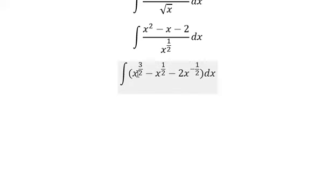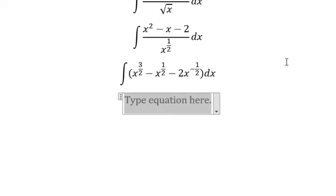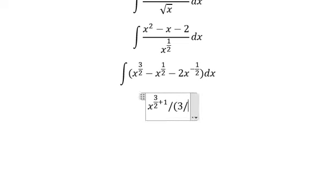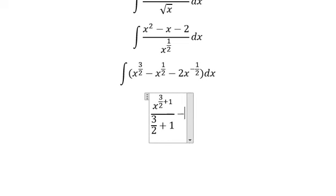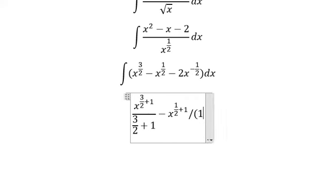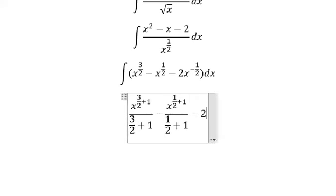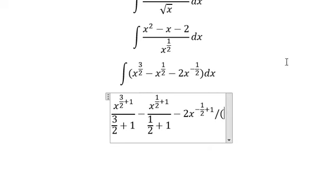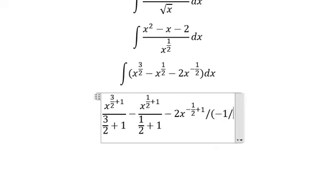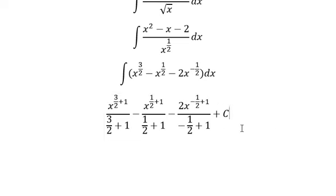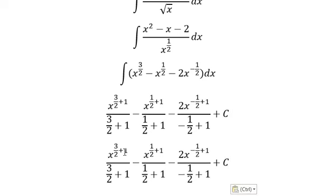Now we find the final answer. The integral of s to the power of 3/2 gives s to the power of (3/2 + 1) over (3/2 + 1), minus s to the power of (1/2 + 1) over (1/2 + 1), minus 2s to the power of (−1/2 + 1) over (−1/2 + 1), plus C, the constant of integration.